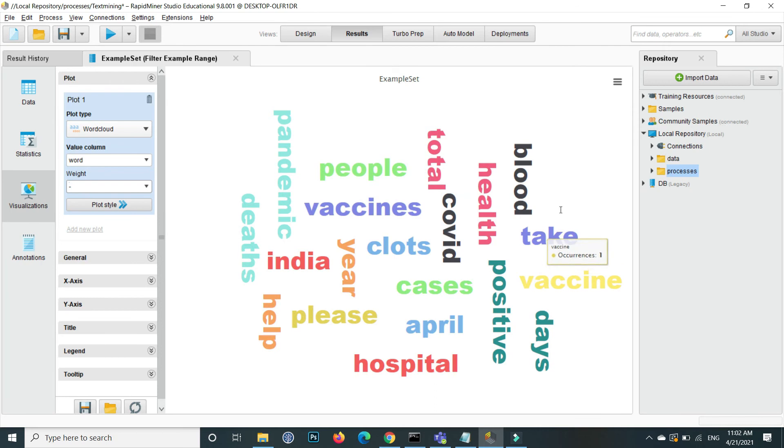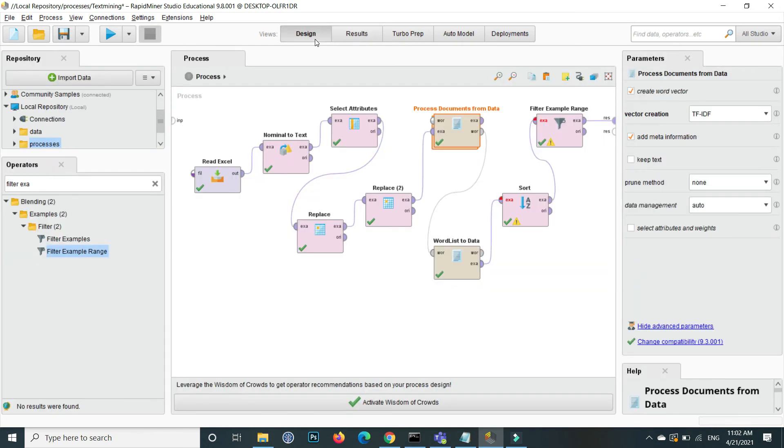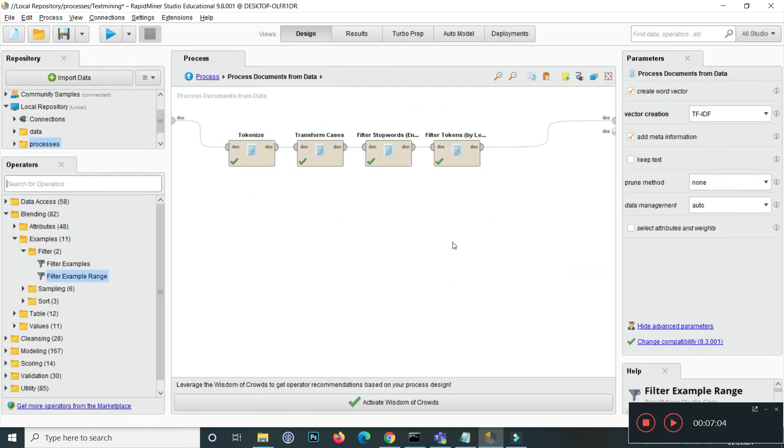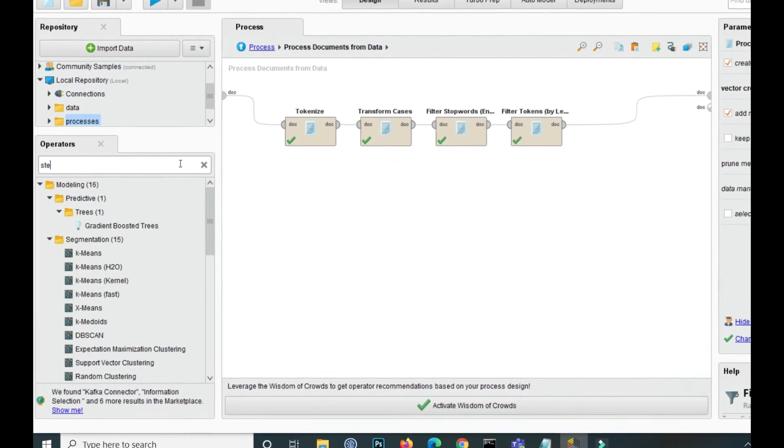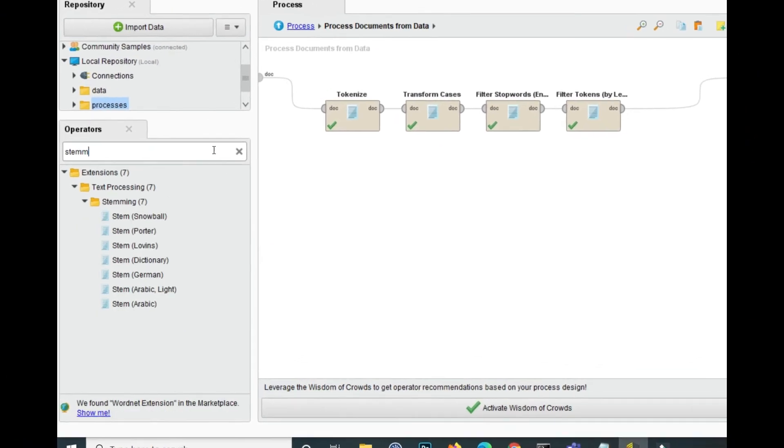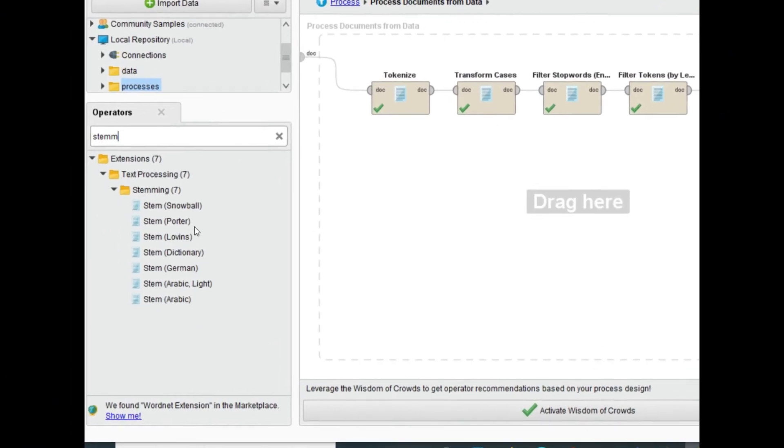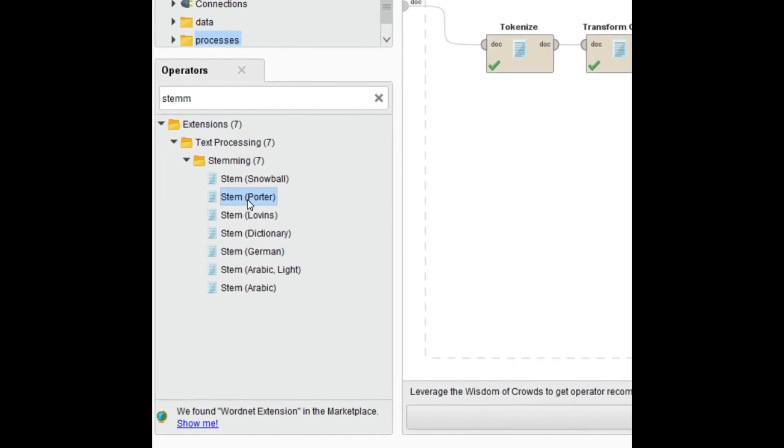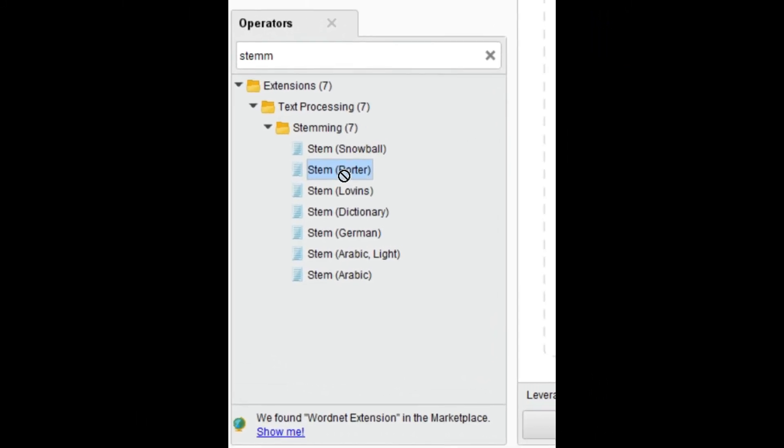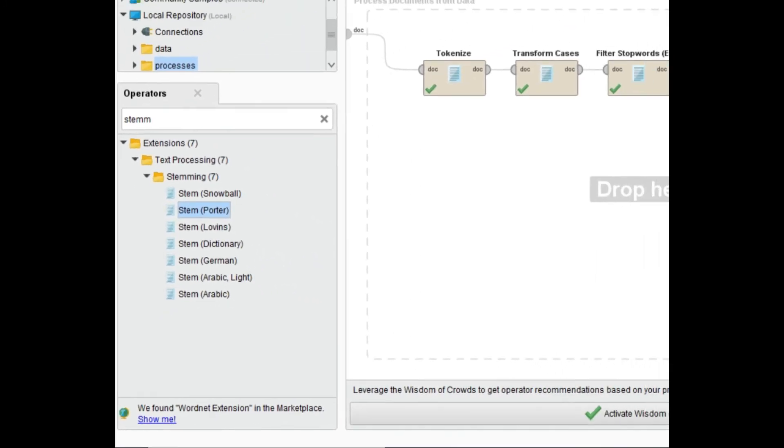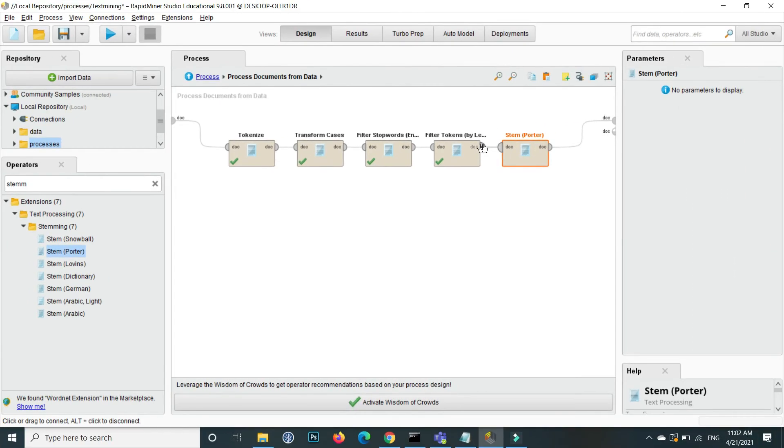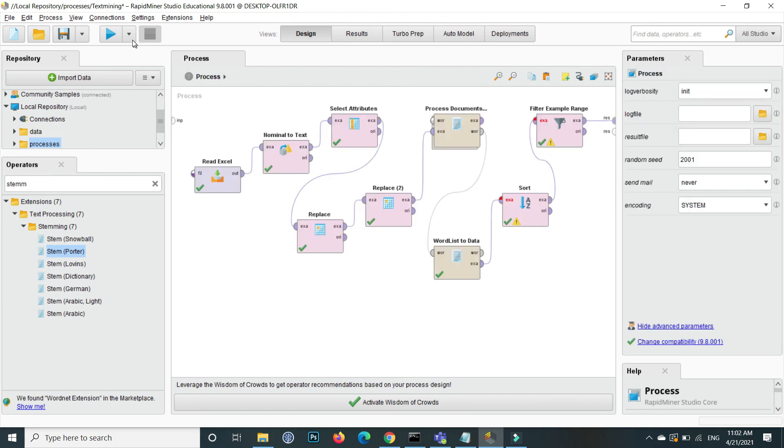For this we will apply the stemming. So again go to the design section and inside the process document from here on the filter search stemmer, and this is the porter stem. Stem basically, drag and drop here. Now we apply the stem, show me the all the words that one time that root is same or base is same. Again if I execute this one and we check the top 20 basically.